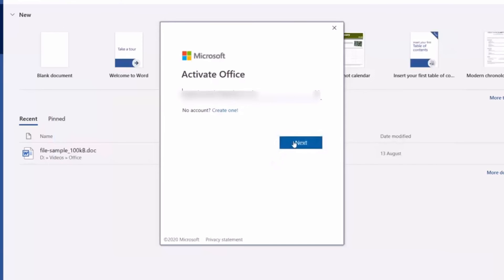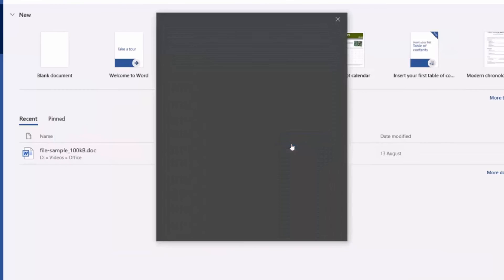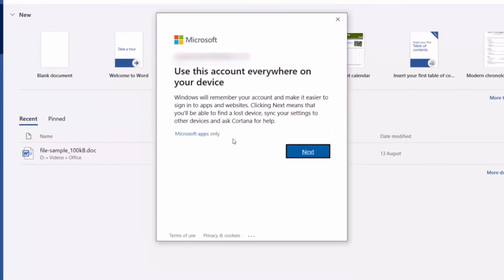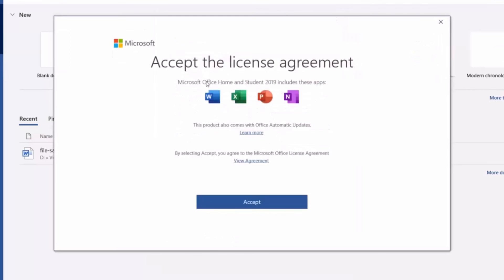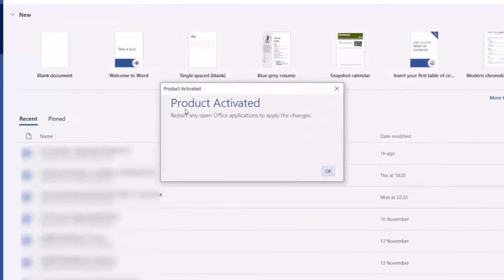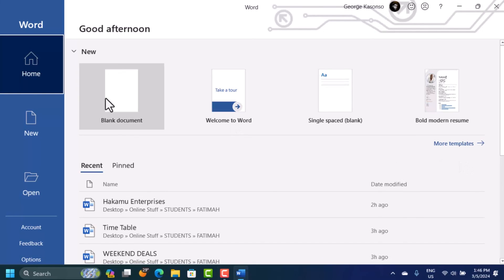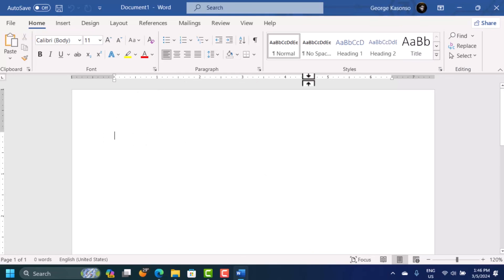You may need to sign in with your Microsoft account once more. Enter the email address and password for the account that has the activation key, then click Sign In. Click Next, and you'll see a dialog box asking you to accept the license. Click Accept. You'll then see the 'Product Activated' dialog box confirming your Office is active.